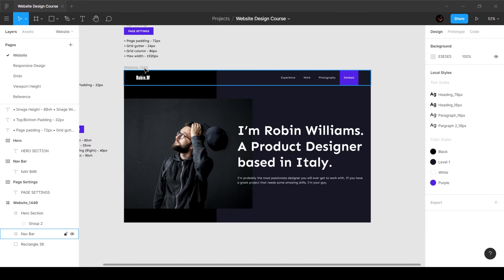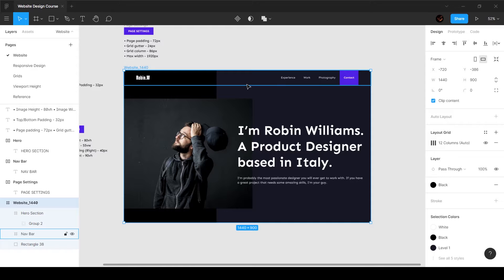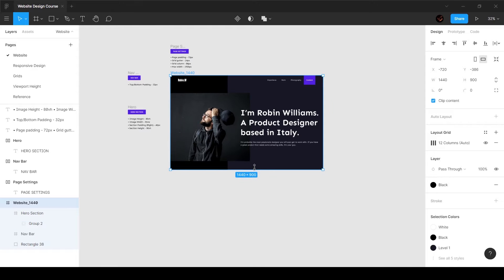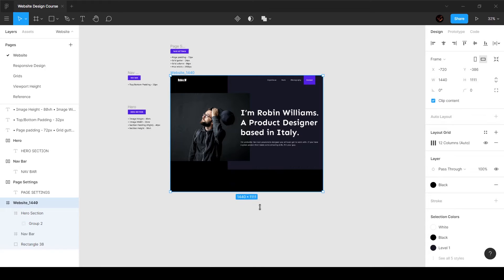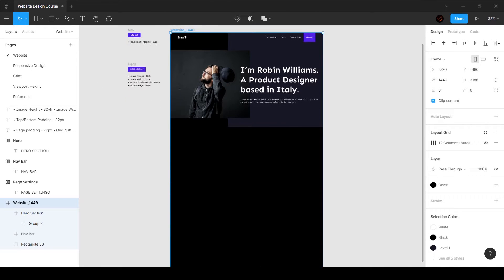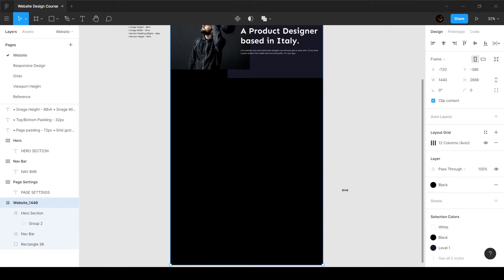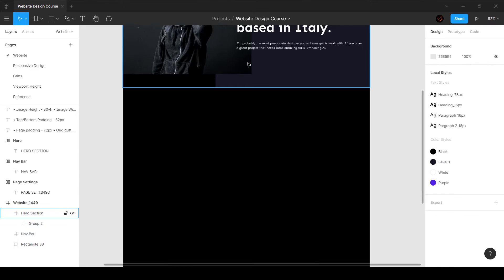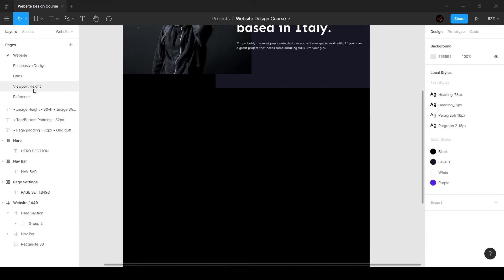Let's go ahead and move on to the next section. I'm going to select the frame and hold down Control on my keyboard, or Command, so that I can create some space over here.